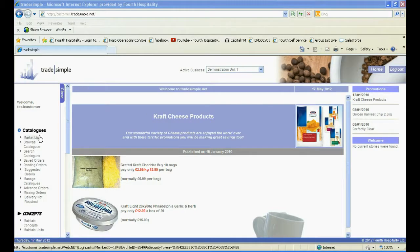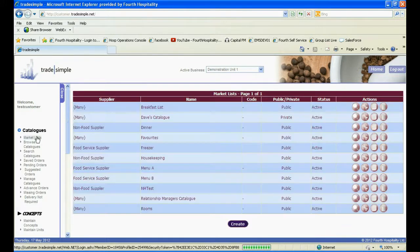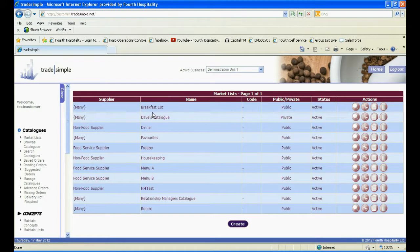Once logged into TradeSimple, click on Market List under Catalogues. Any market list already created and available will be seen here.